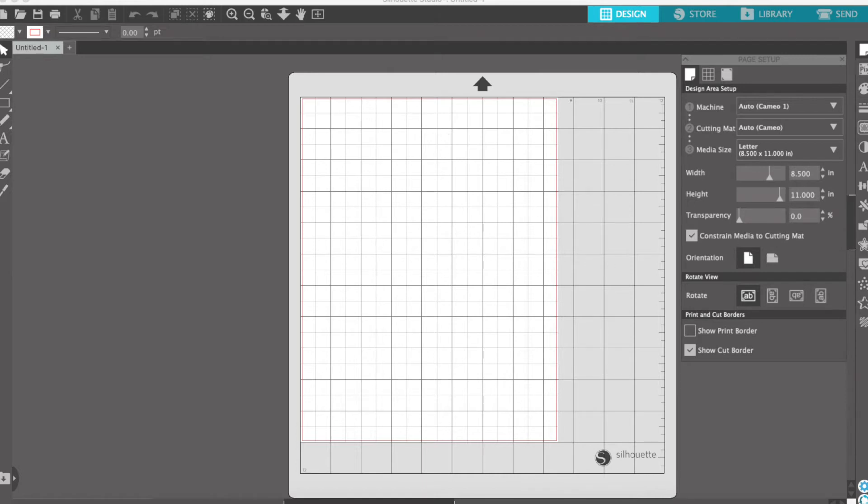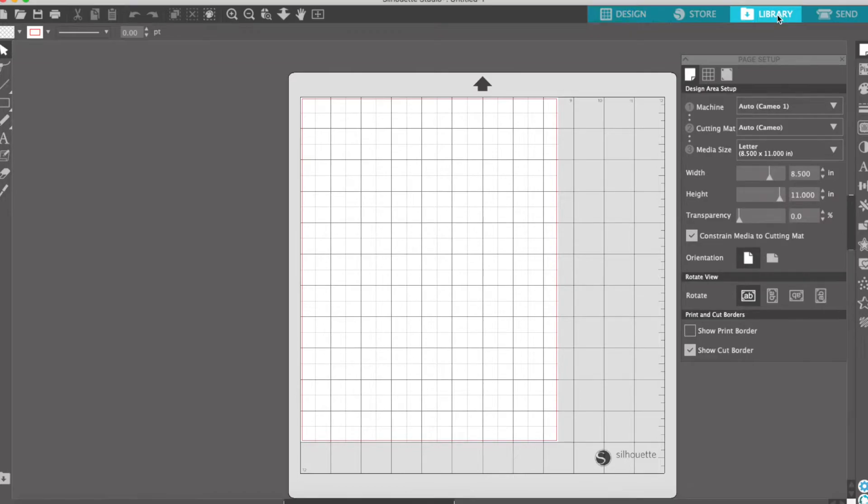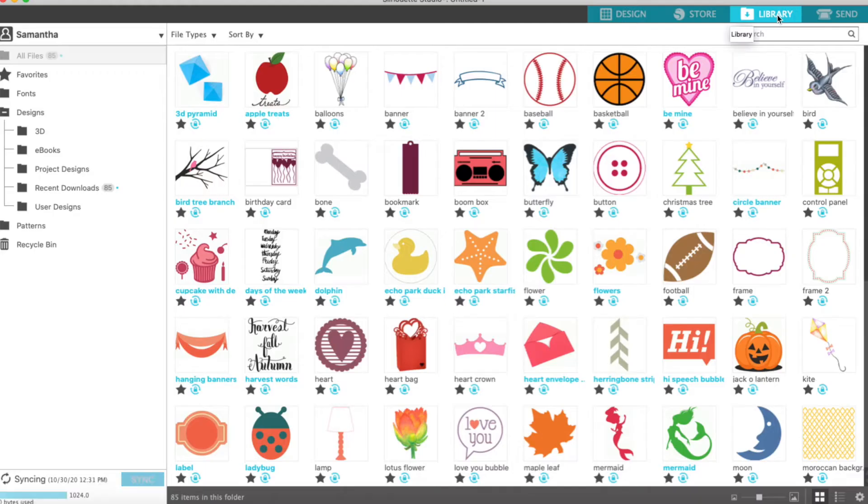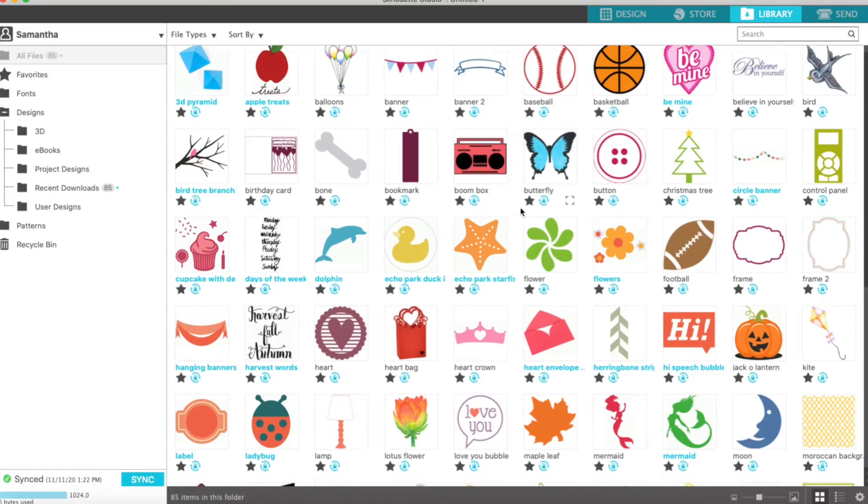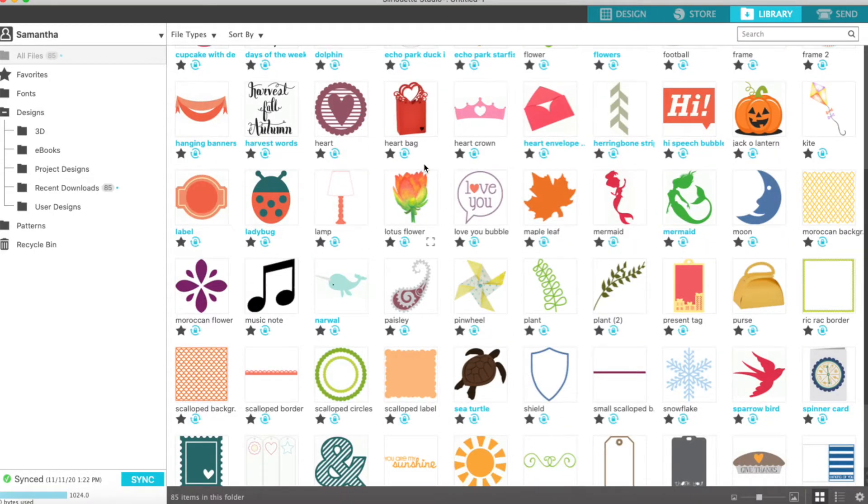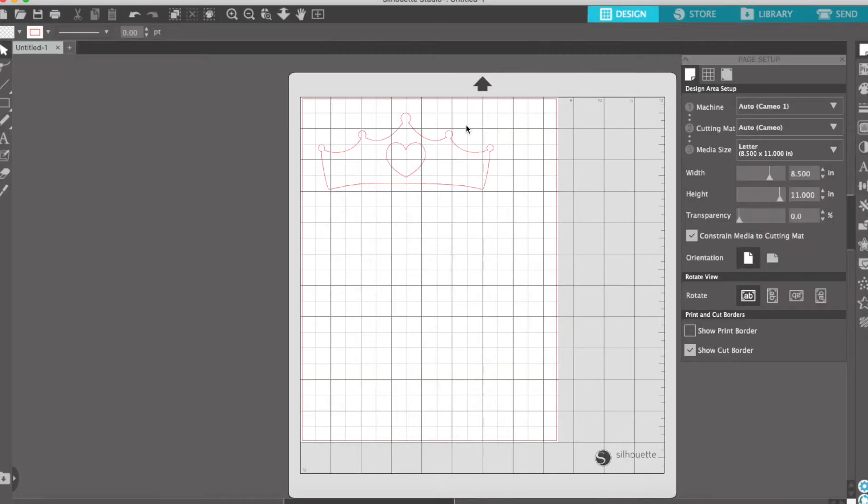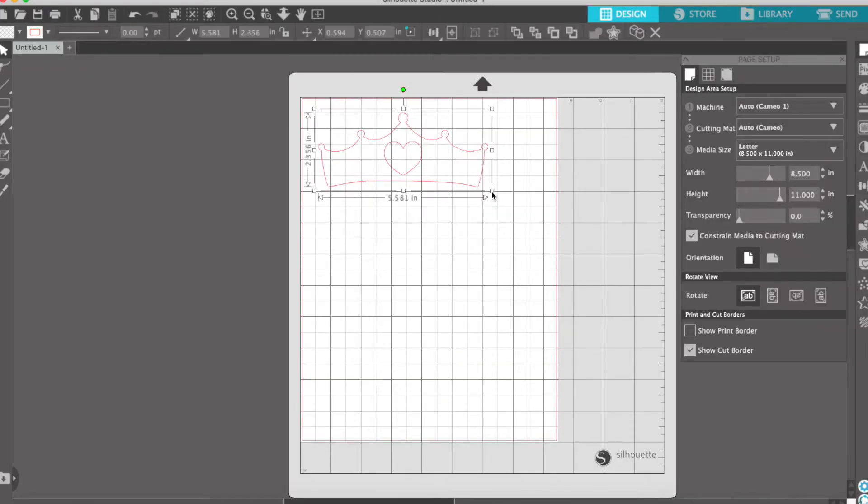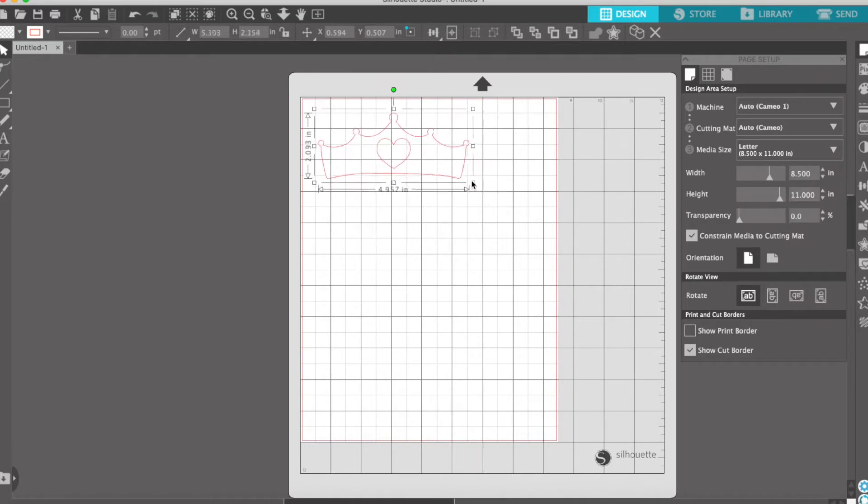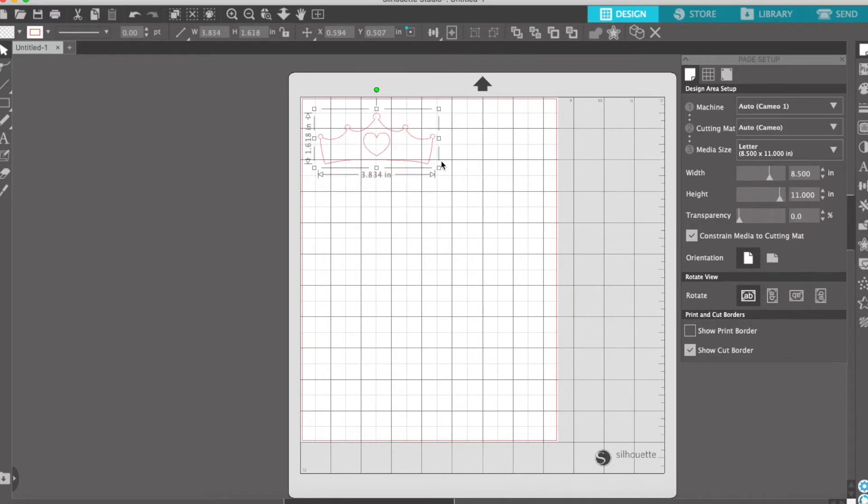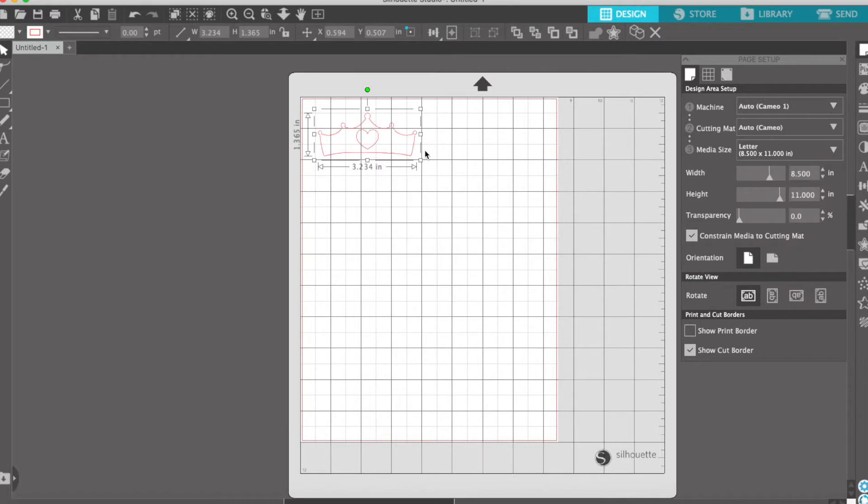I went over to the store and found the tiara I was using called heart crown. You can see it right here. We want that on our page and I wanted it to be 3.25 wide, so I'm making it close enough to 3.25.